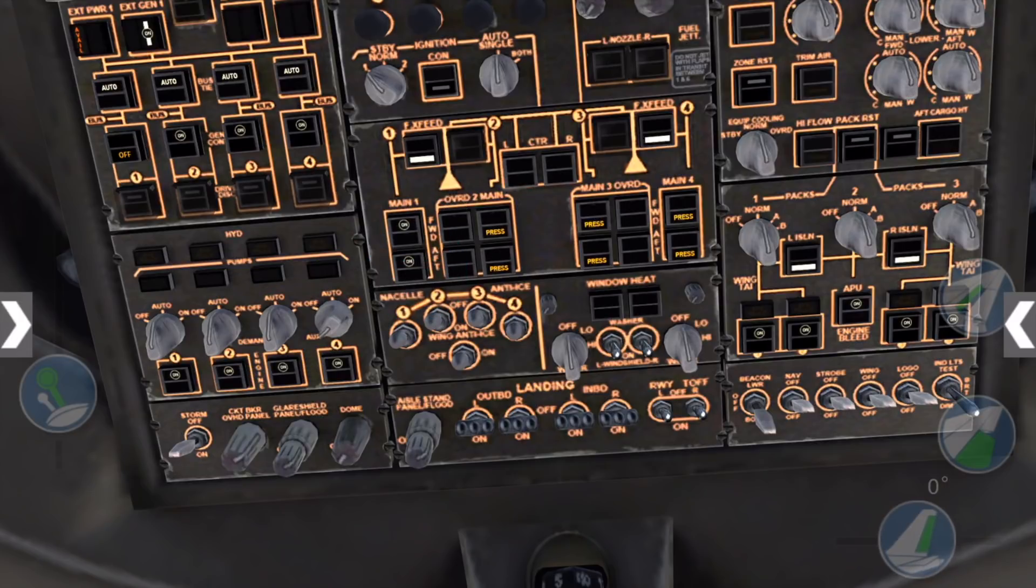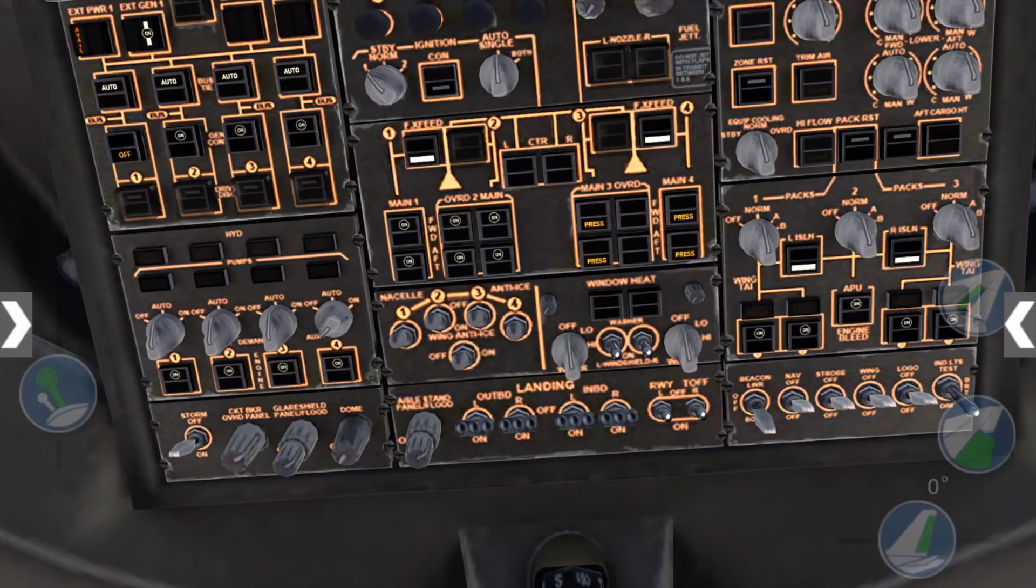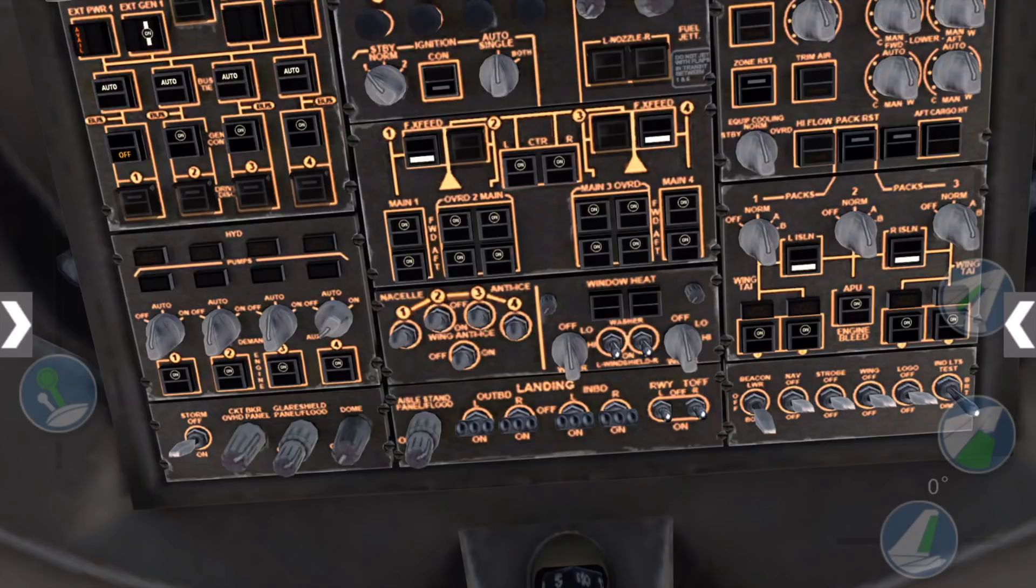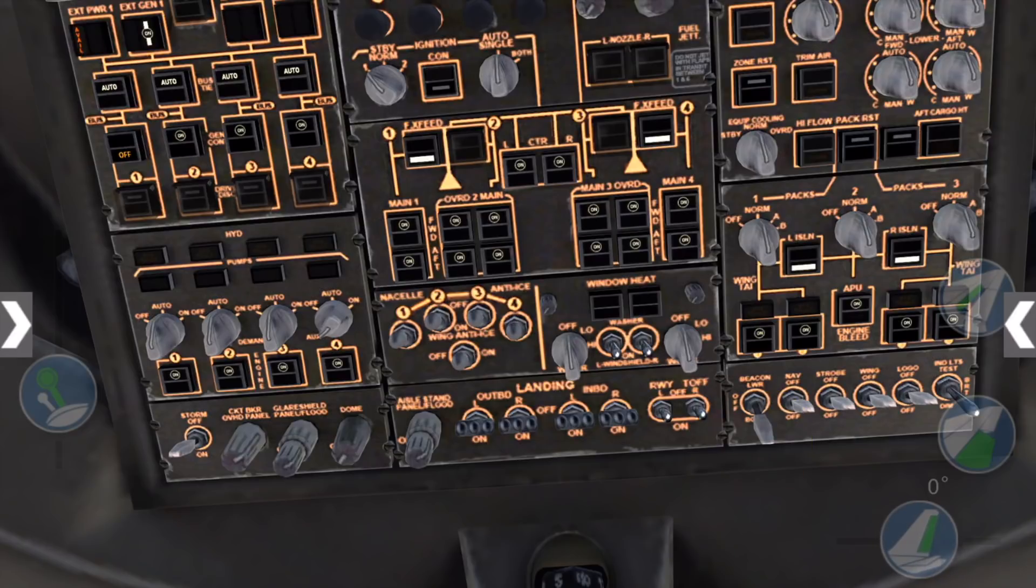Turn the main fuel tank pump switch forward and aft to on, and the center tank fuel pump switches left and right to on. Finally, flip the beacon light switch down to both. And now we're on to the actual engine startup.